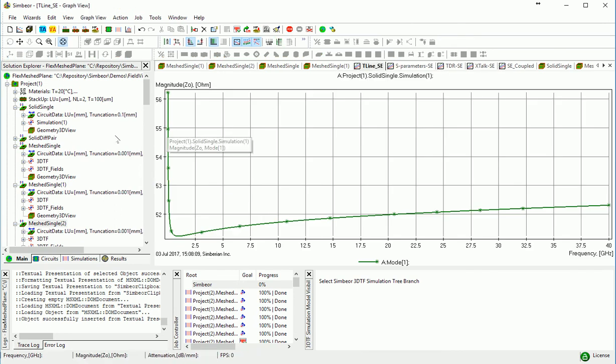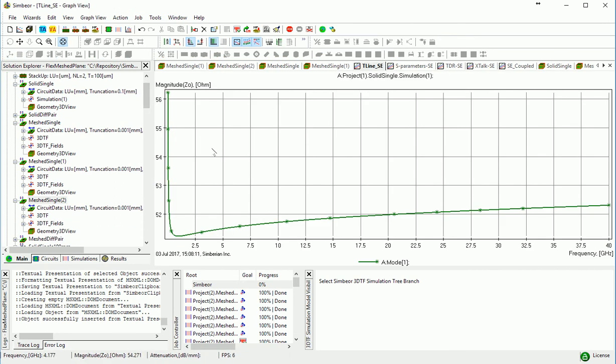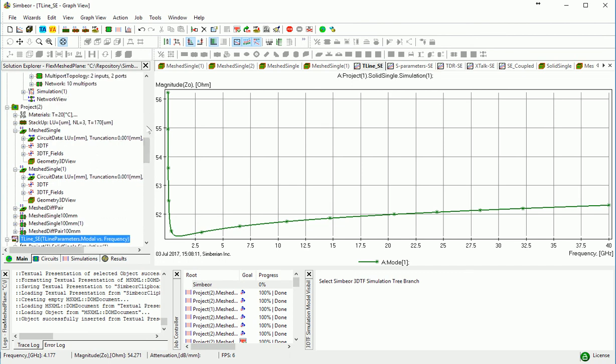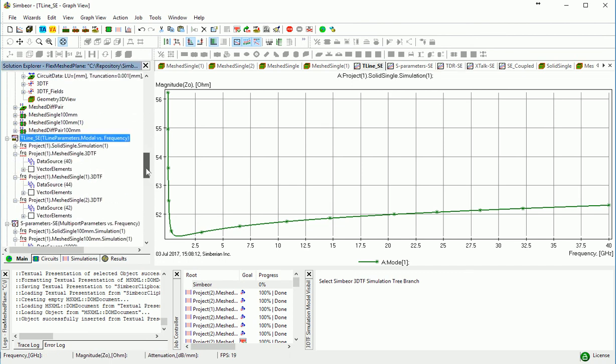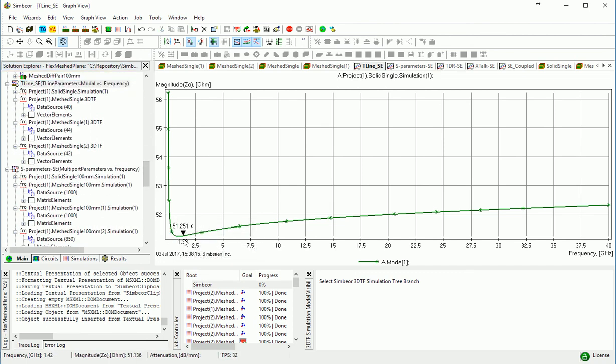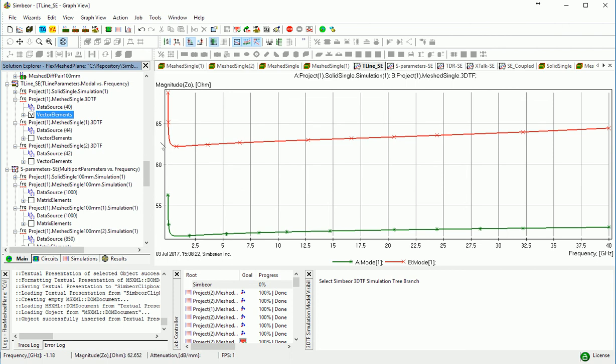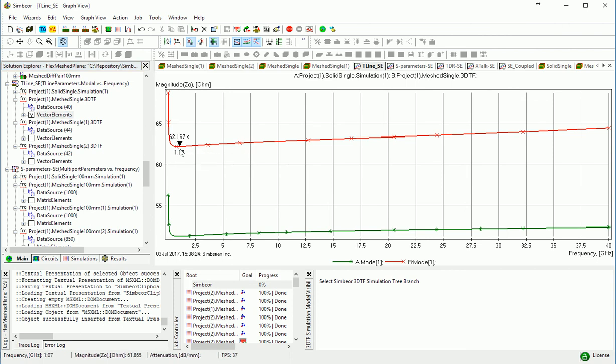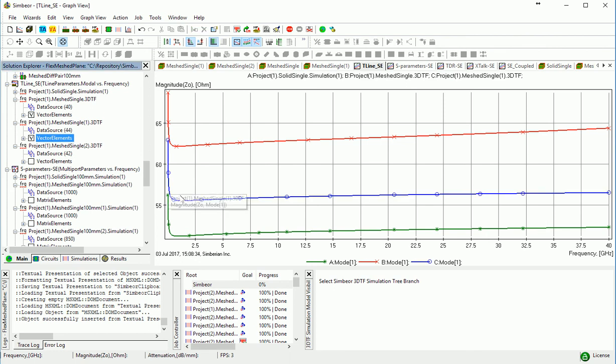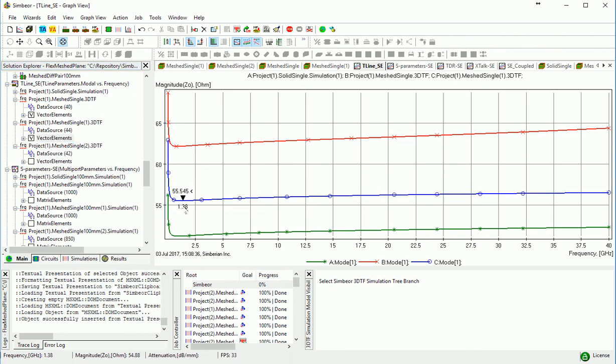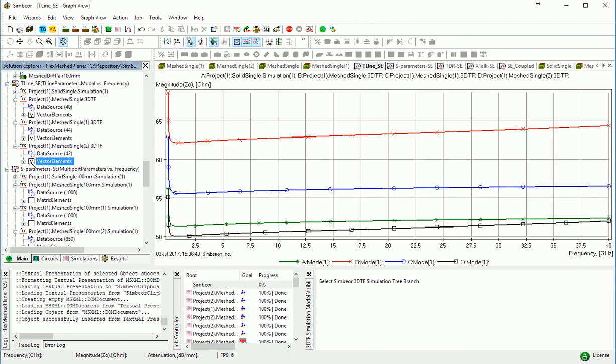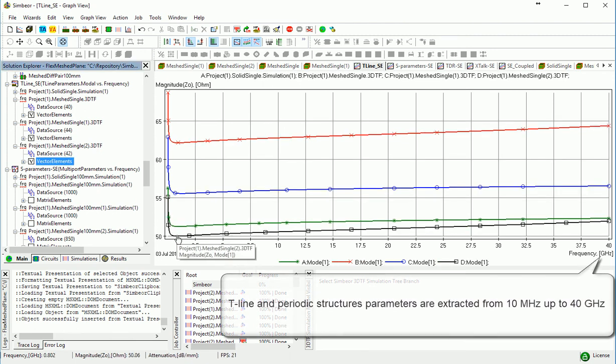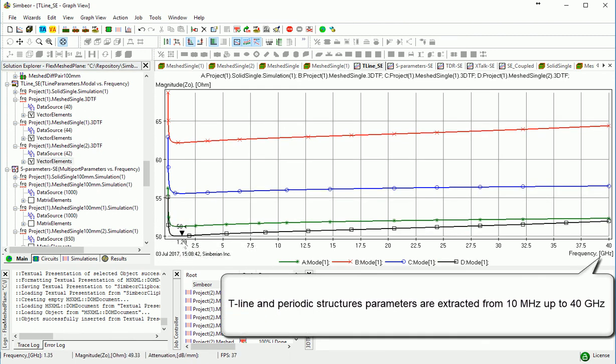So let's take a look at the transmission line parameters first. And this is the original trace over solid ground. If we put it over the cutouts, the impedance goes up. Much smaller capacitance leads to this very high impedance. If you move it a little bit to the side, we'll see the impedance goes down, but it's still high. And if you make it wider, the impedance goes down to 50 ohm.